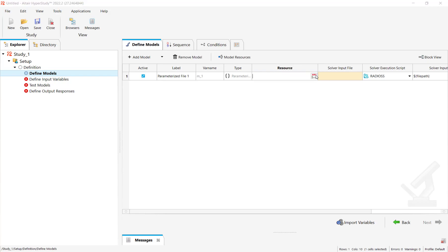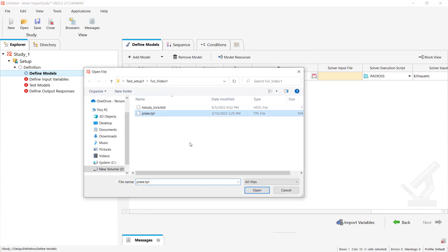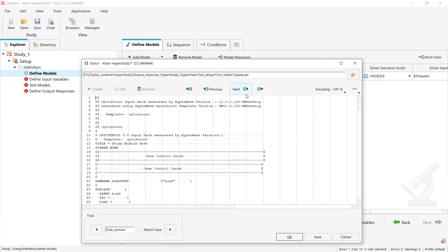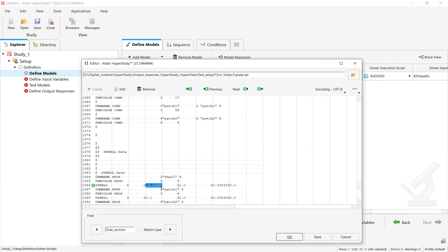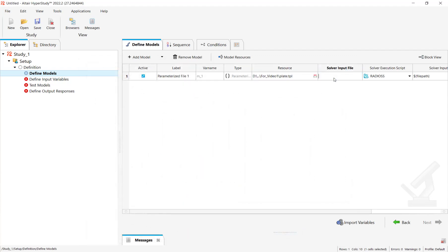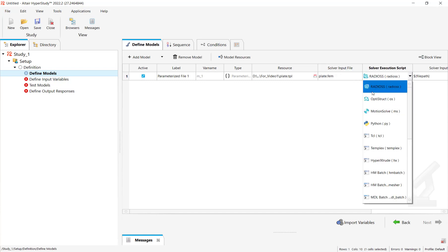We'll select the TPL file. This is a variable that we have defined. We'll click OK and just mention the file name here. So we edit it and select the solver.